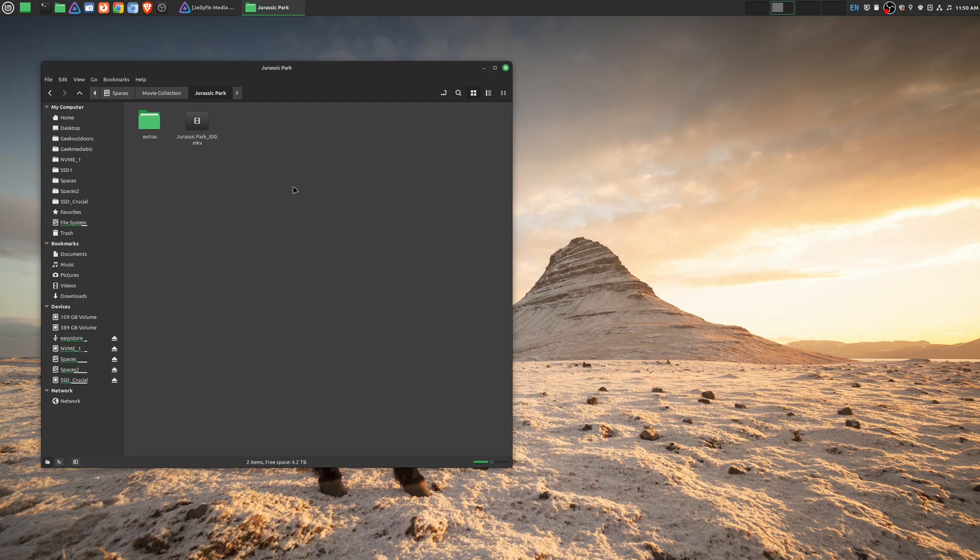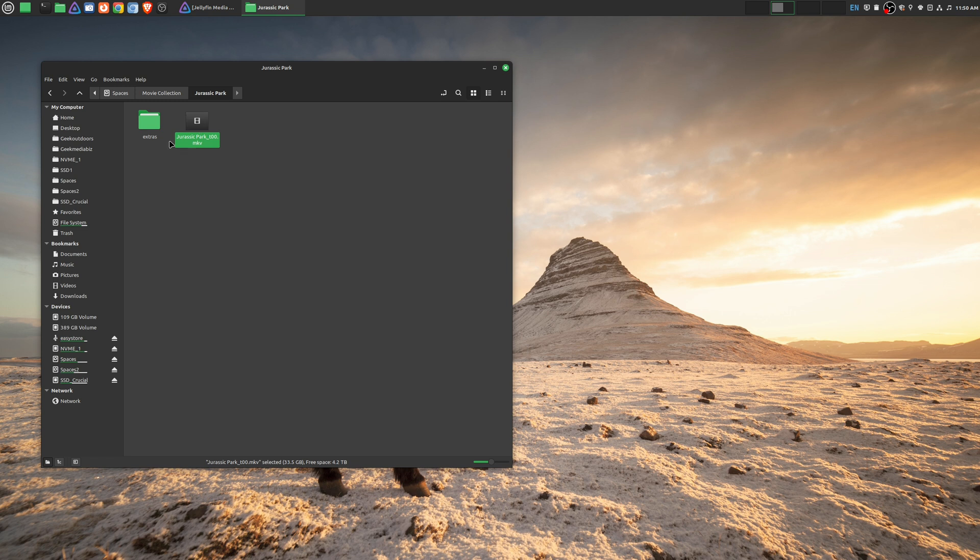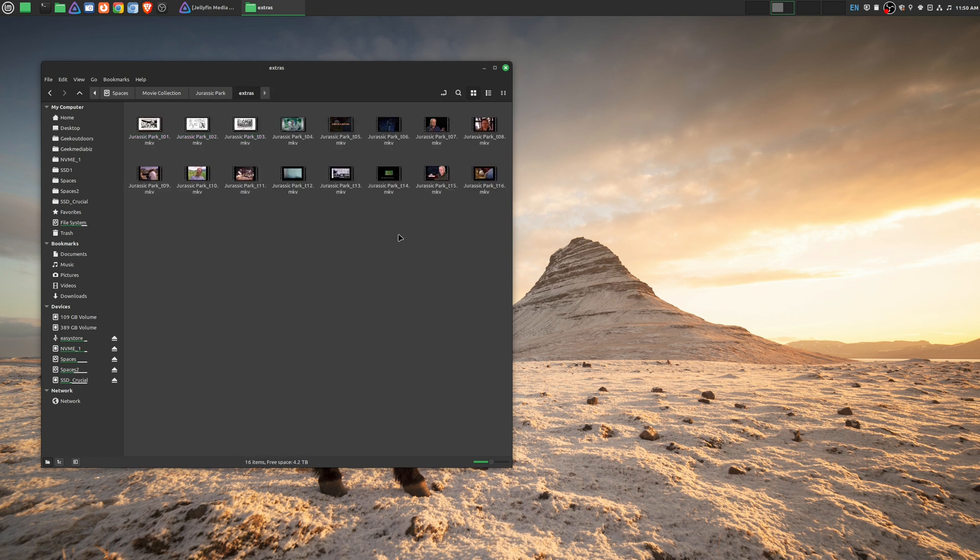So here on my computer we have my Jurassic Park folder. As you can see, this file right here is the largest file - this is the actual movie itself. Then I created a folder called extras and here is where I actually put all the extra features. In this case you can rename it whatever you want.